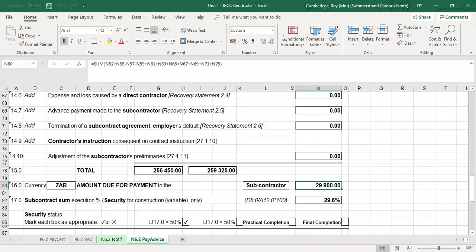The subcontractor can expect a payment of 29,900 rand by the end of the sixth month. I hope you've learned something today. We will then move on to exercise two, which is the follow-up certificate number seven. Keep safe and I'll see you next time.